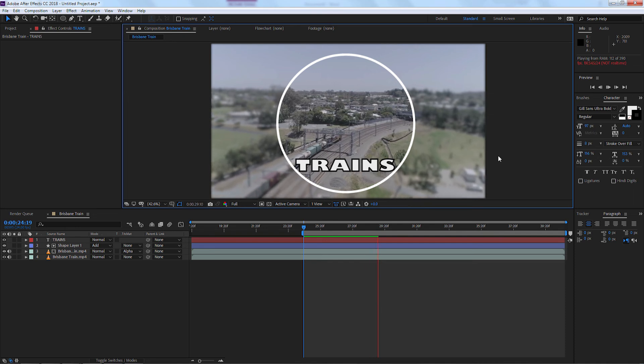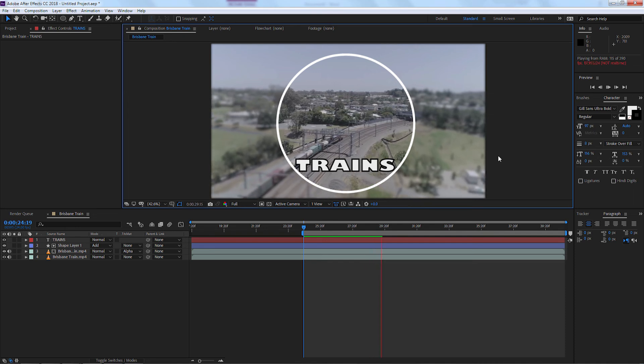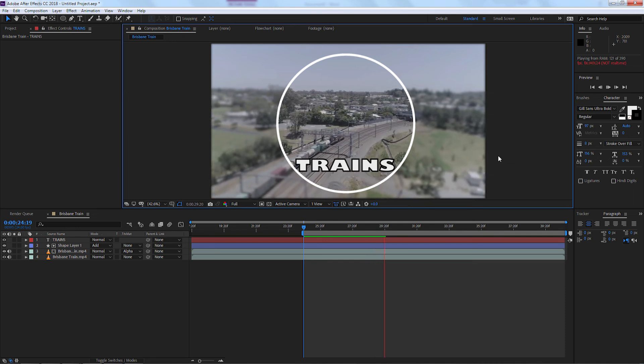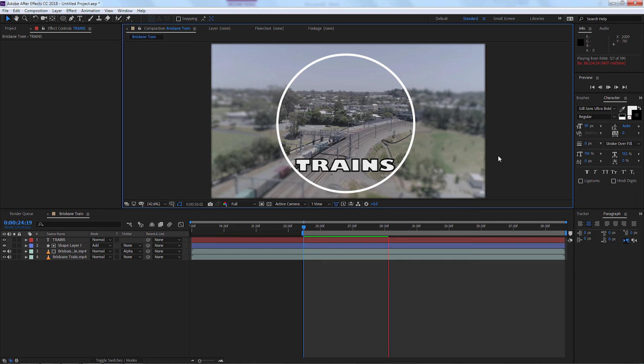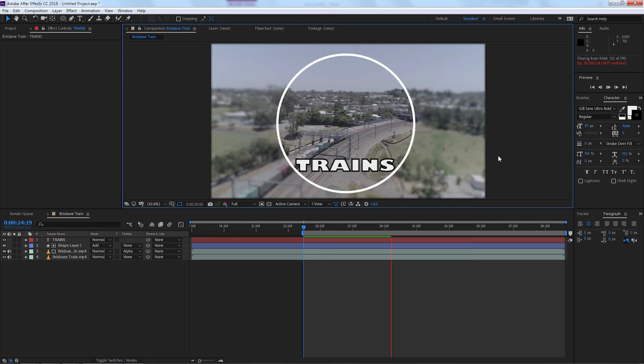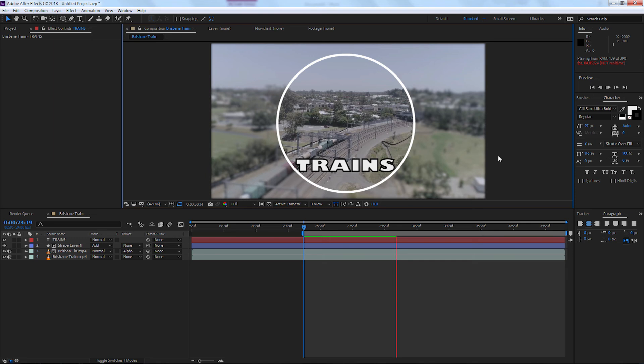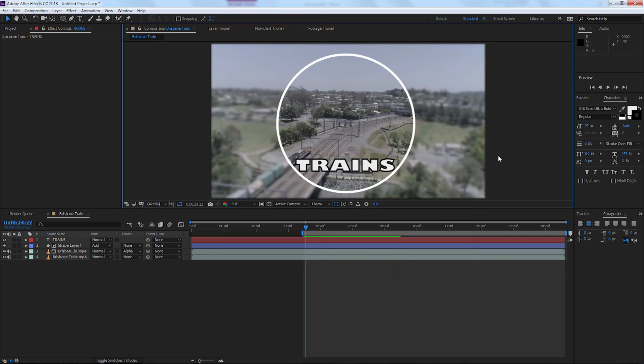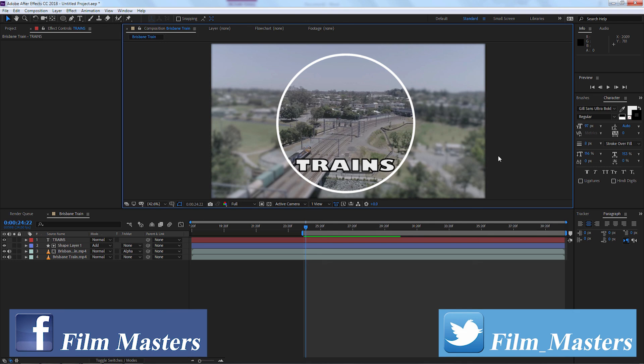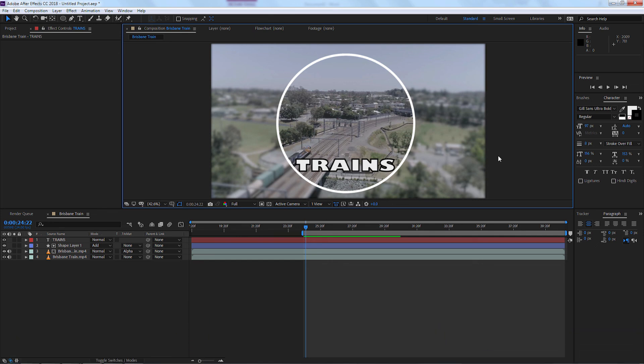And that is how we create a very simple introduction that you can use for documentaries or any other type of video that you want to do in Adobe's After Effects CC. Now if you want to become a Film Master, it's pretty simple. You can subscribe to the channel, like us on Facebook and/or on Twitter. And until next time, don't just film it, master it.